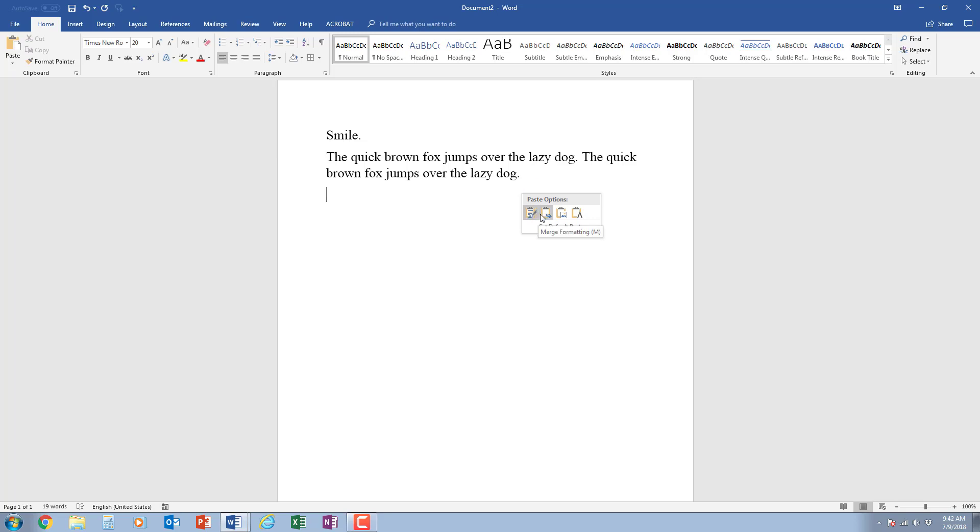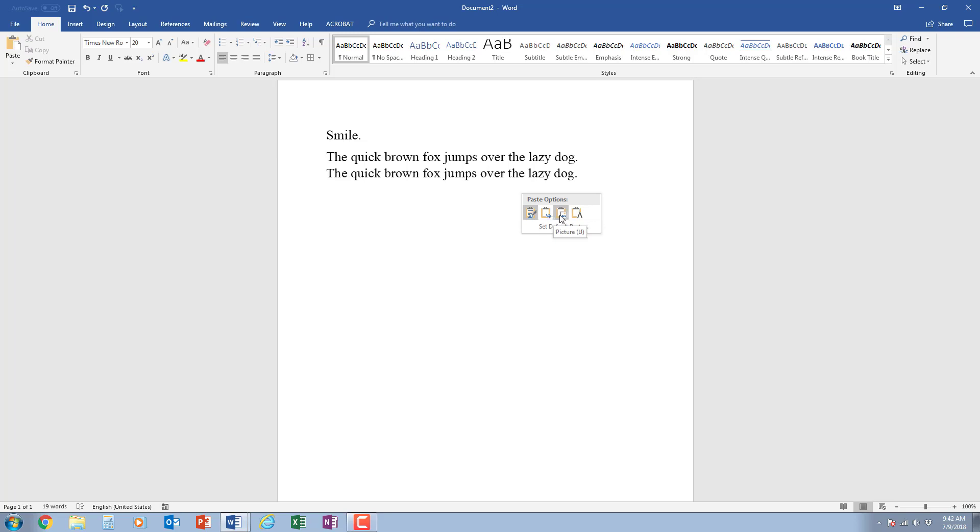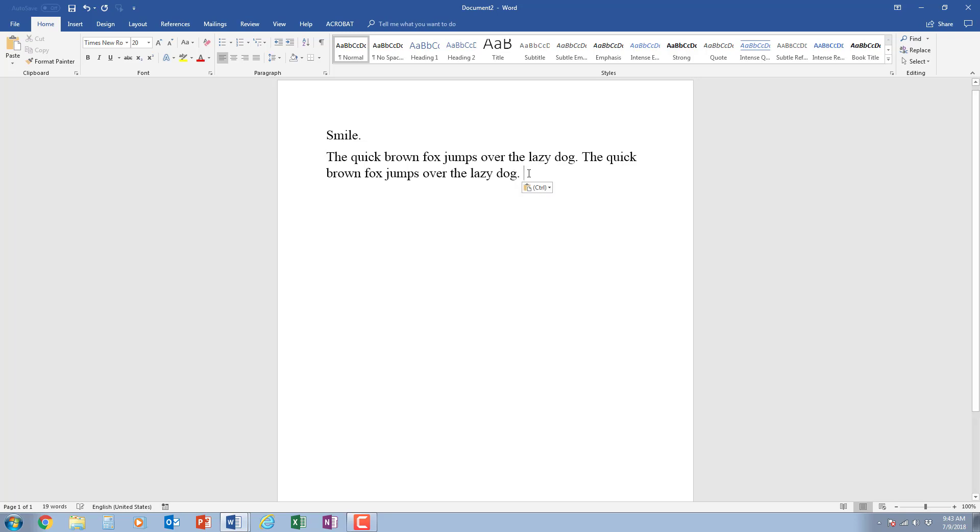If I click on this down triangle, I can actually choose to keep the source formatting. That means if I copied something let's say from the internet and I paste it in here, it may look different. This one says to merge formatting and this means that I'm going to keep it as a picture. You don't need to worry about that one right now. And this one is keep text only. Oftentimes this is the best one is keep text only and that just matches whatever you have here and it has the text.